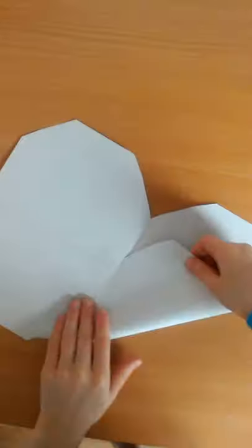Then you want to open it up and fold that into the middle there, like that.